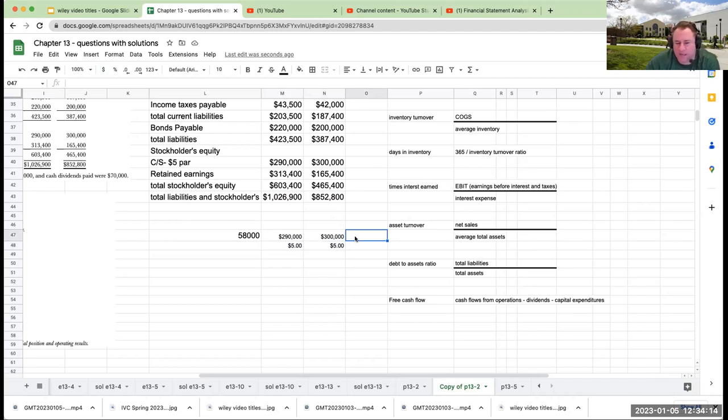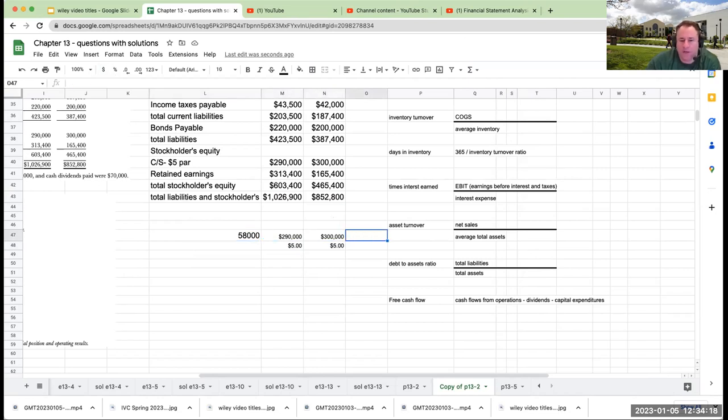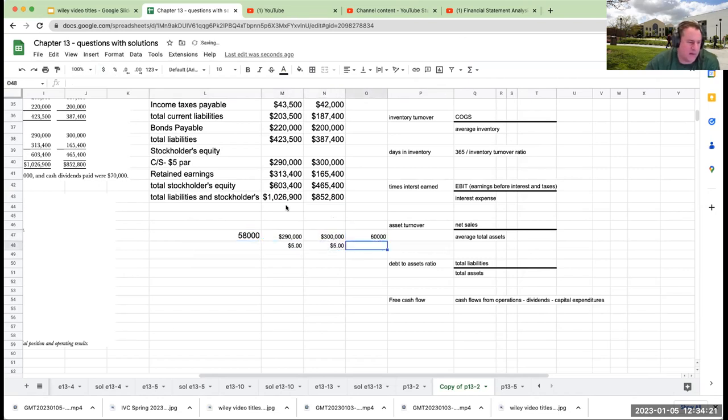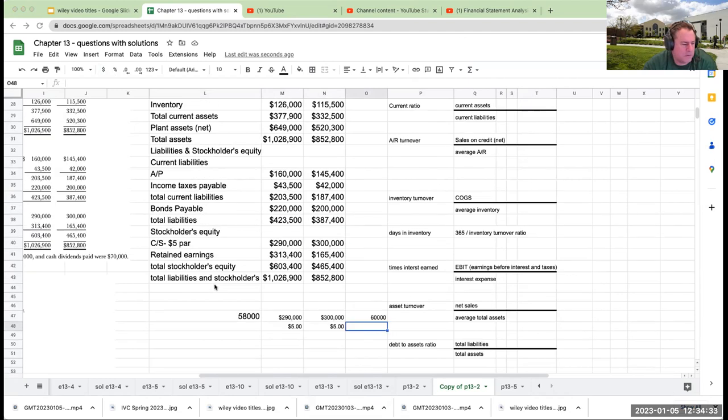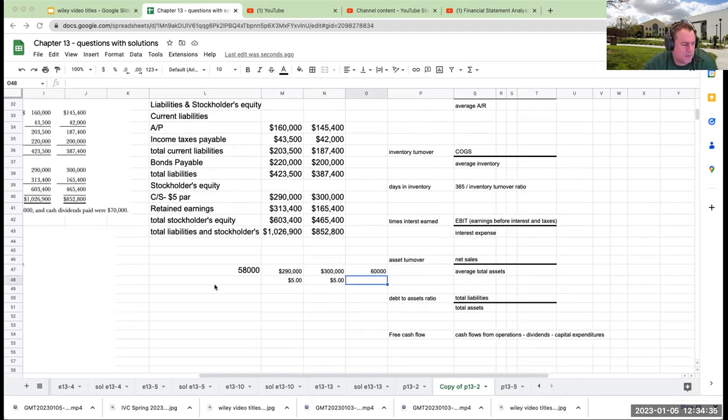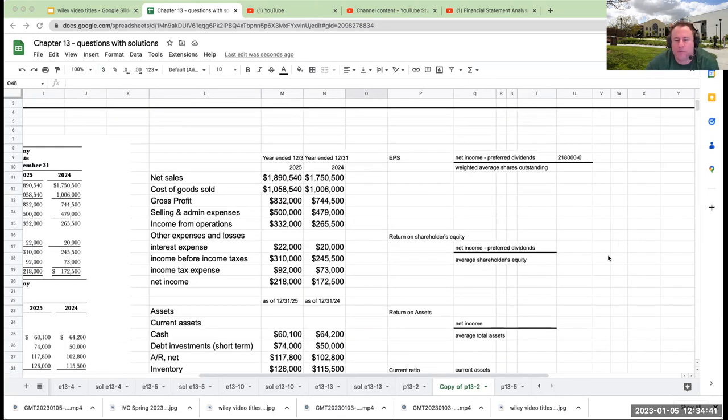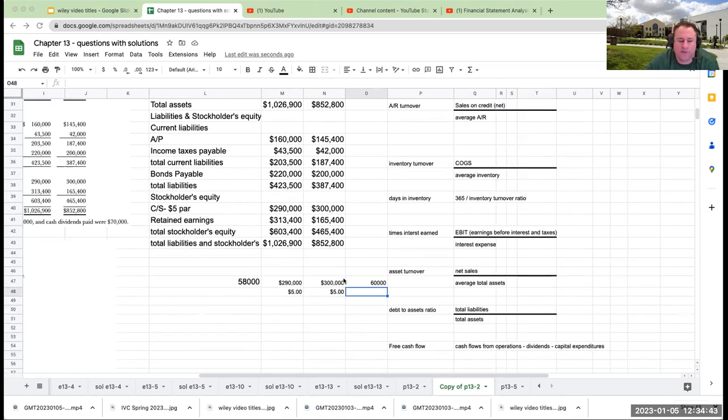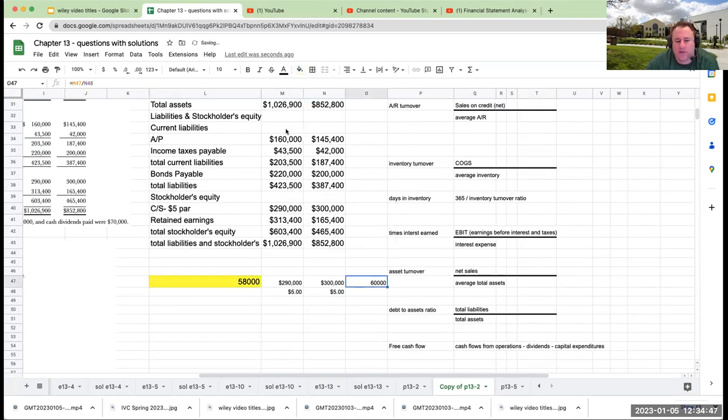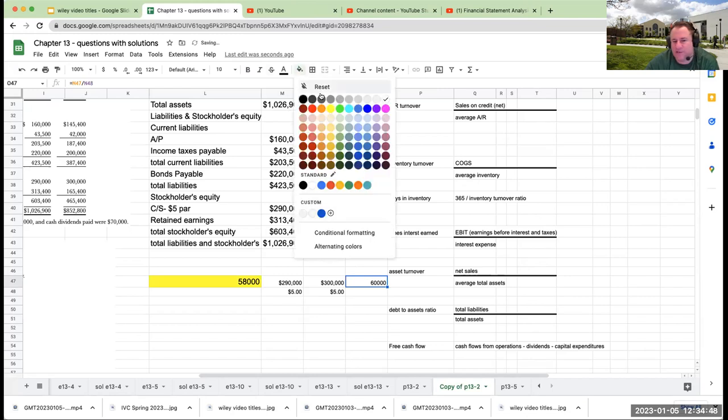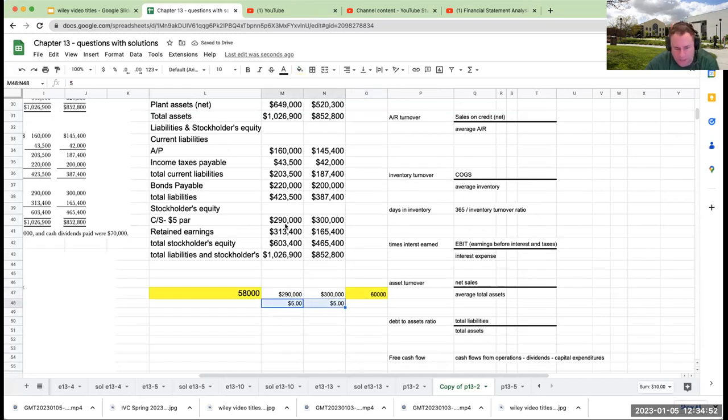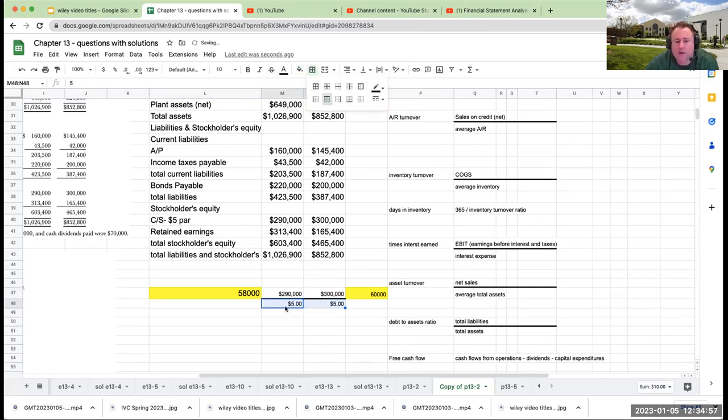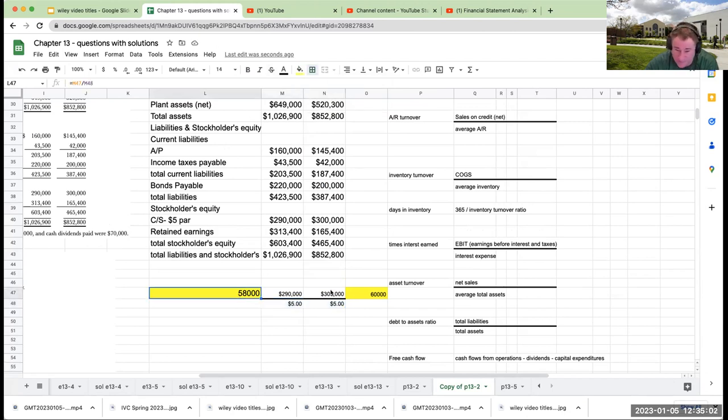If our common shares were $290,000 and $300,000 respectively with a $5 par value, then they had 58,000 common shares as of 2025 and 60,000 common shares at the beginning. This looks really bizarre because it looks like you have treasury stock. So the weighted average shares outstanding are basically going to be 58,000 and 60,000. How did I get that? I took the common stock at par, divided by the par value of $5 per share.